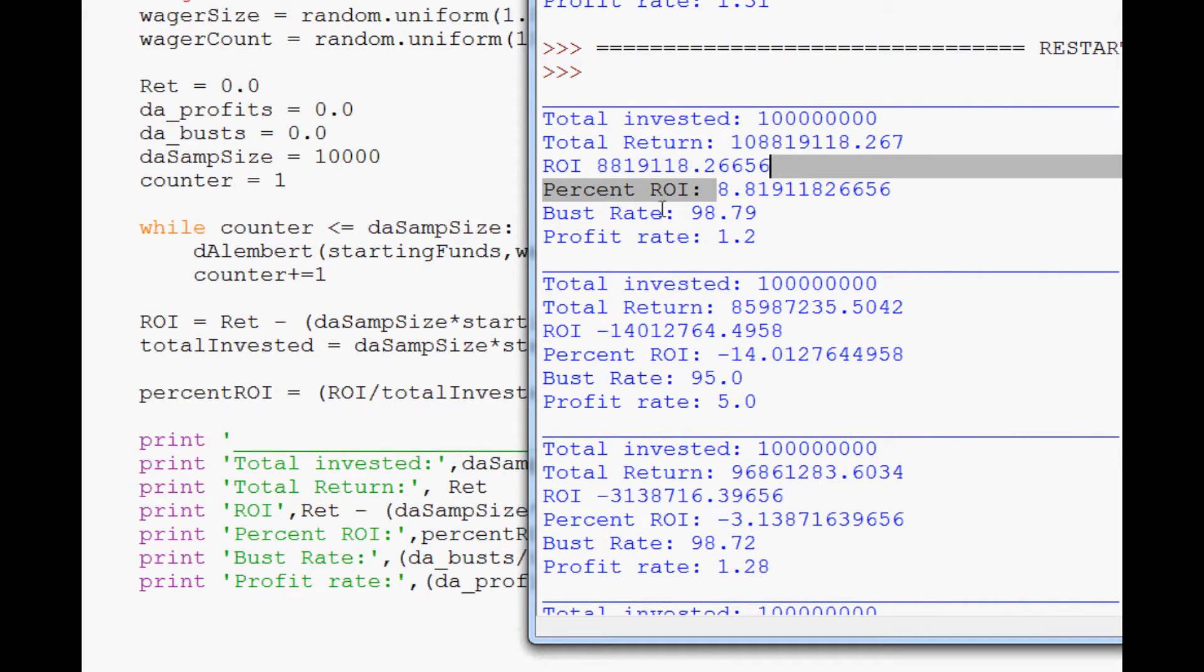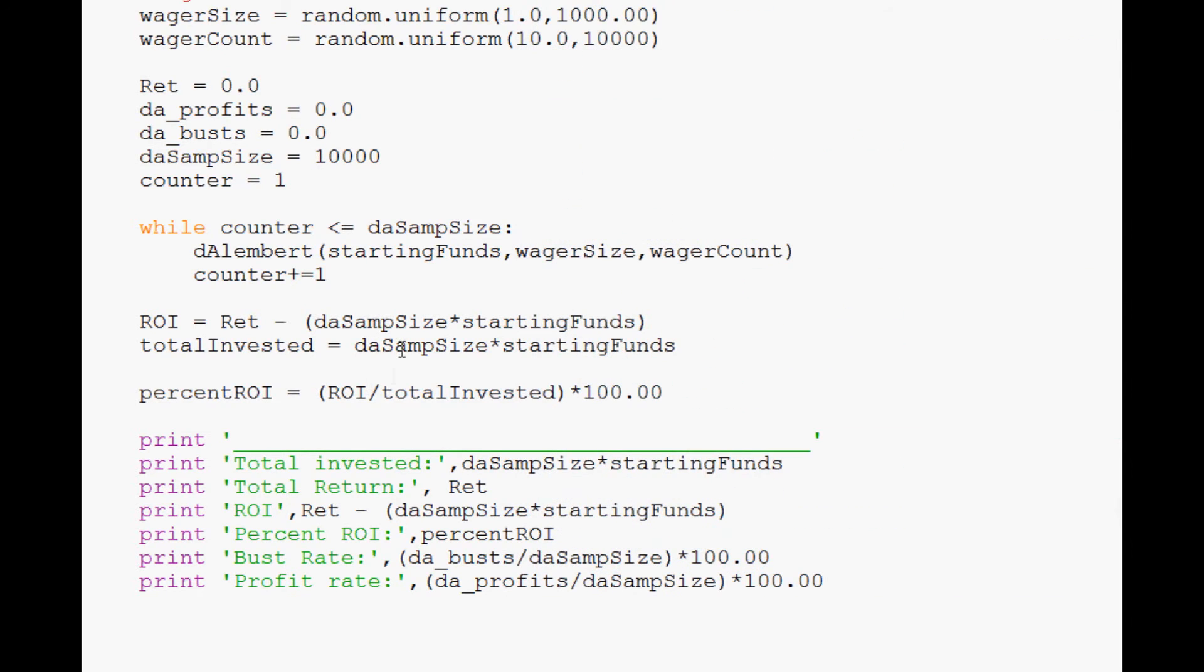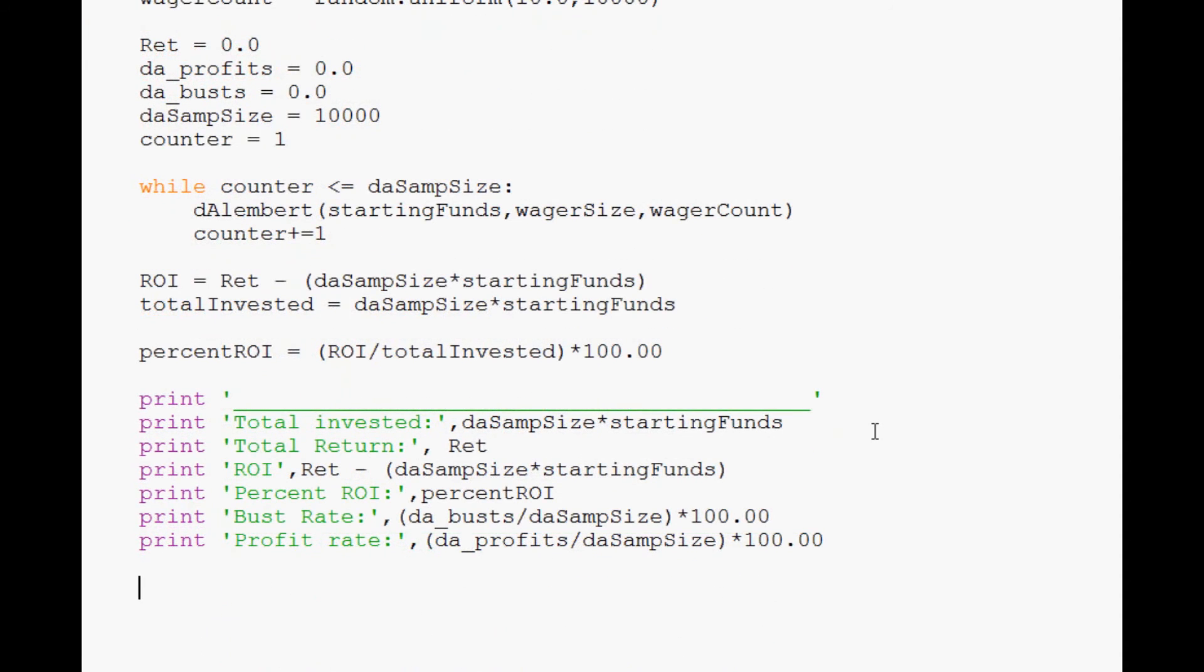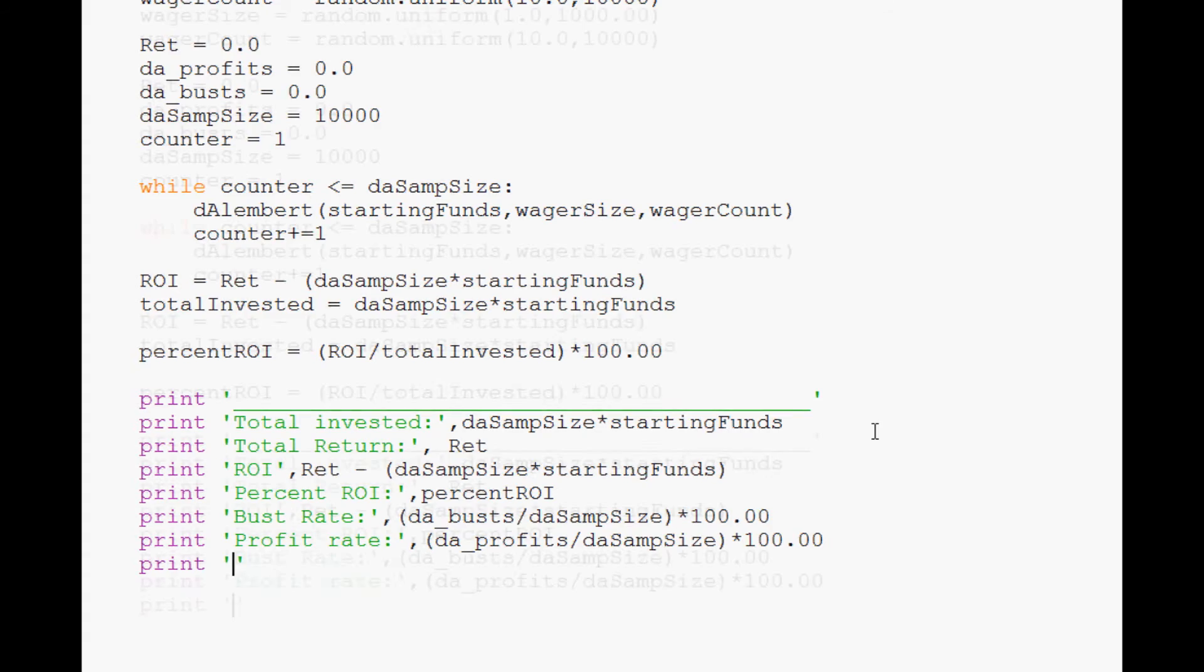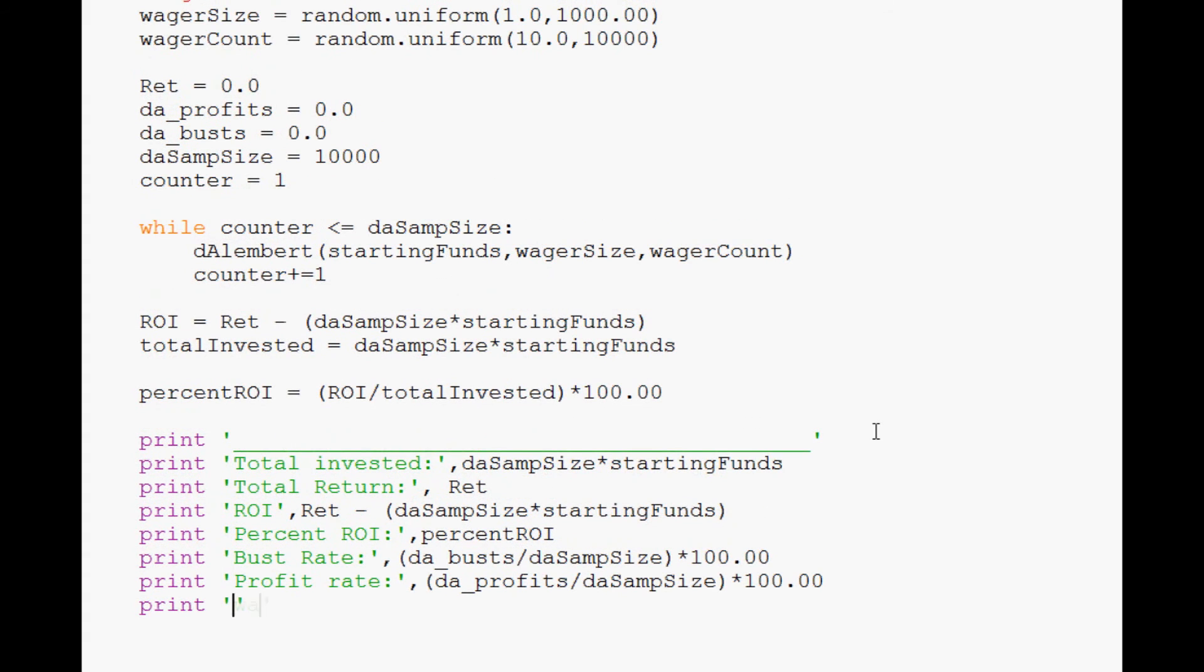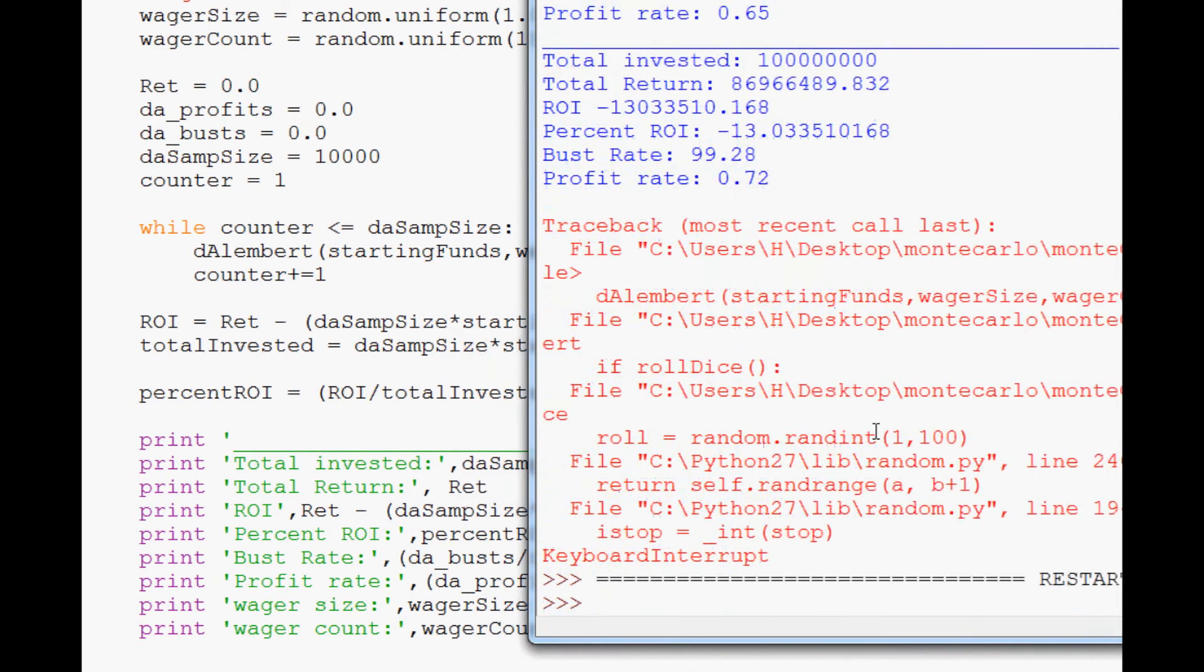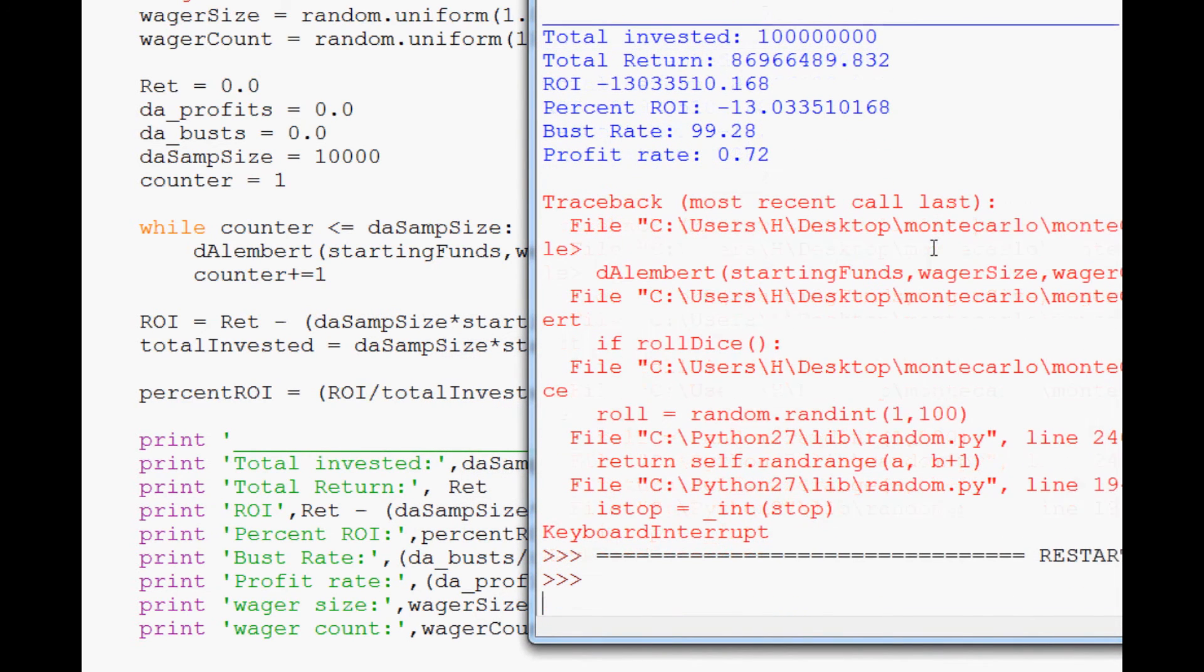And we need to print out what the, interesting. We should print out the wager size and the count as well. I would have liked to know what that was. Print, print, wager size. I guess we'll make this typical. Wager size and print. Wager count. Wager count. And run it some more.